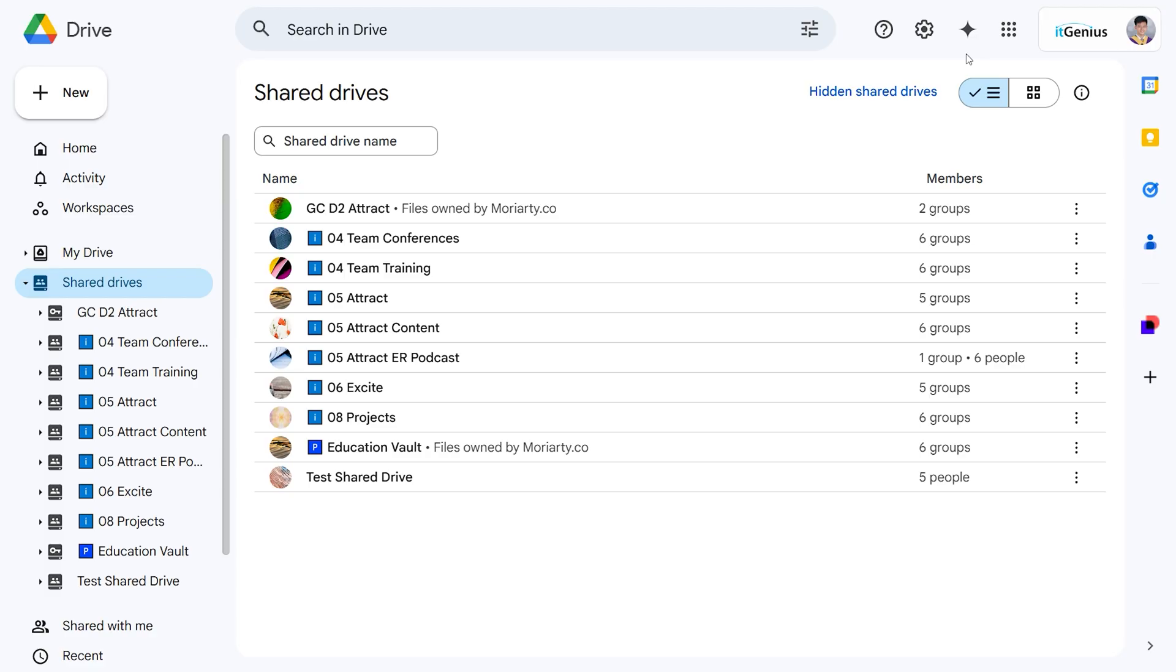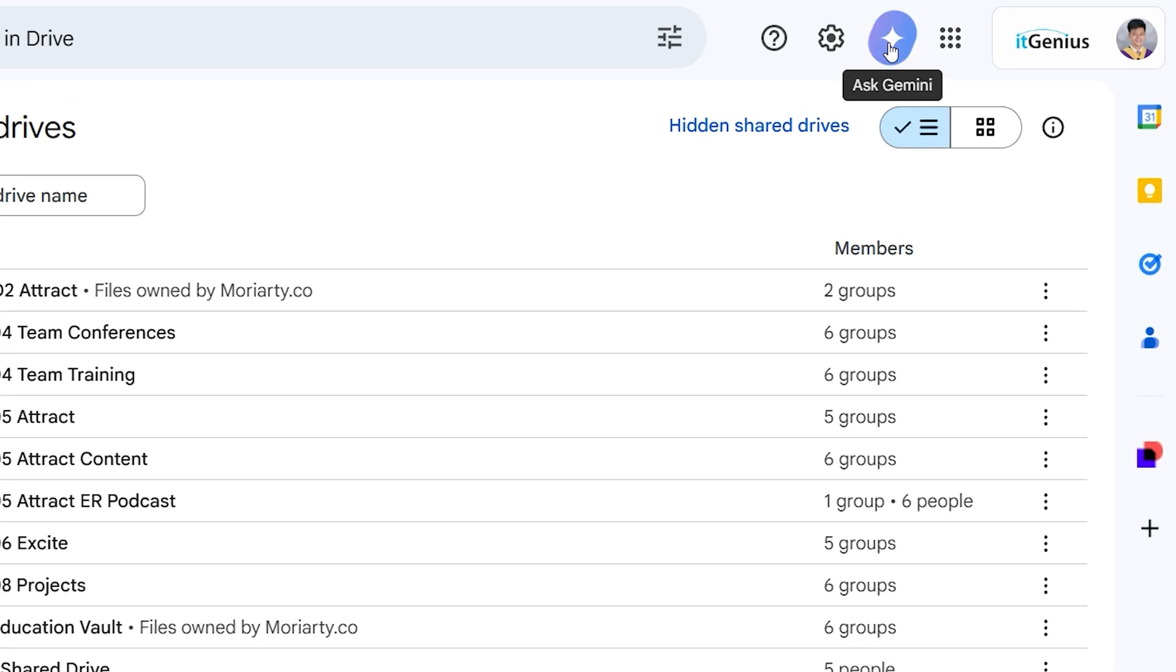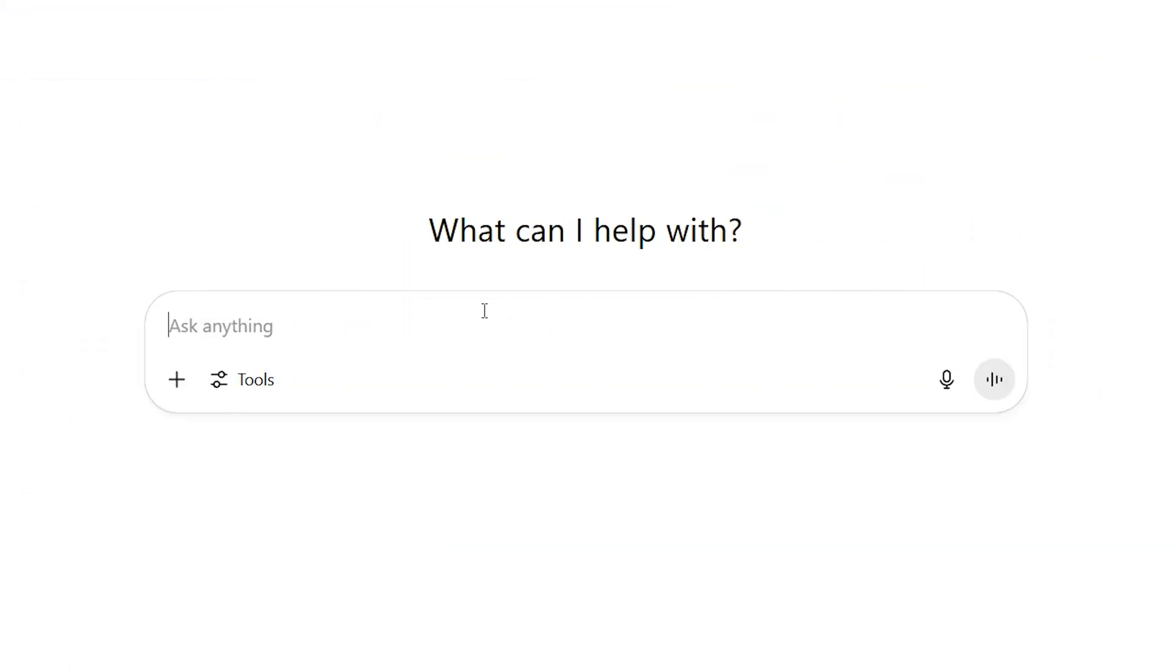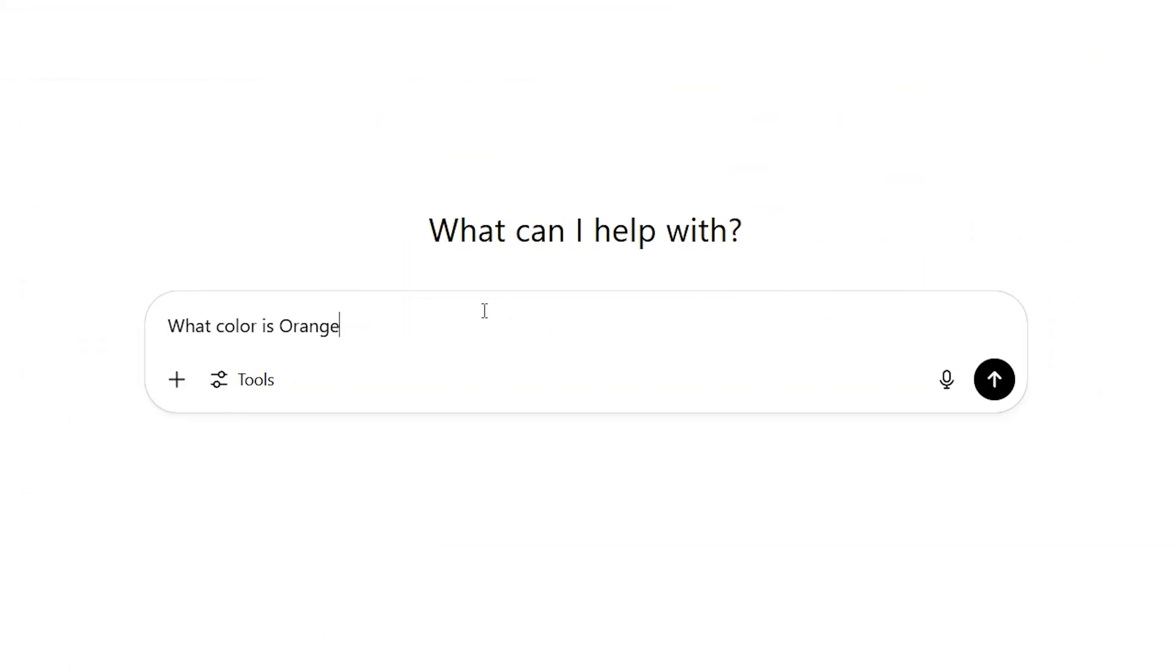What AI should I be using? I've got Google Workspace and Gemini sits there in the sidebar, but you find yourself using ChatGPT because that's what you've been using for the past few years. Well, this is an important update for you.